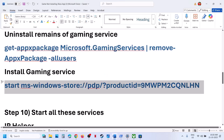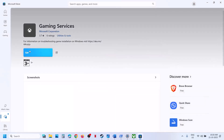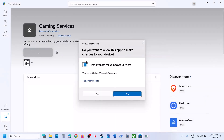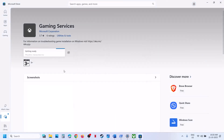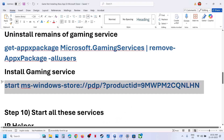Once done, copy the second command, paste it, and hit Enter. If you see a Get or Install option, click Install, click Yes to allow, and let the download complete. Once it is 100% complete, reopen Xbox app and check.